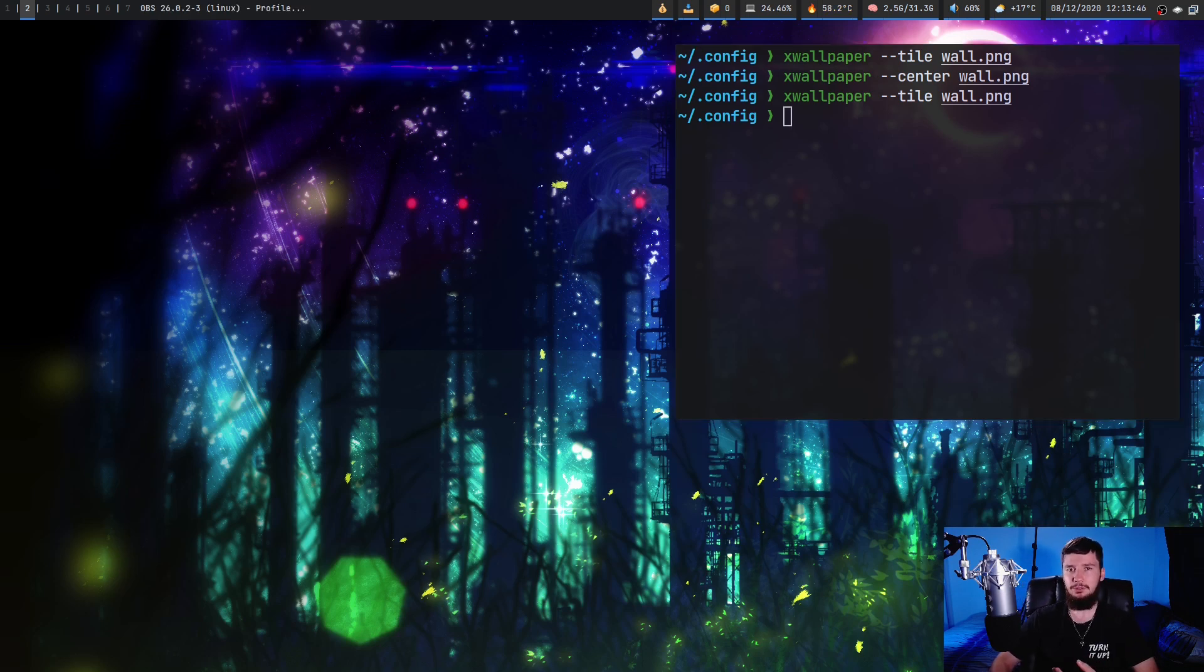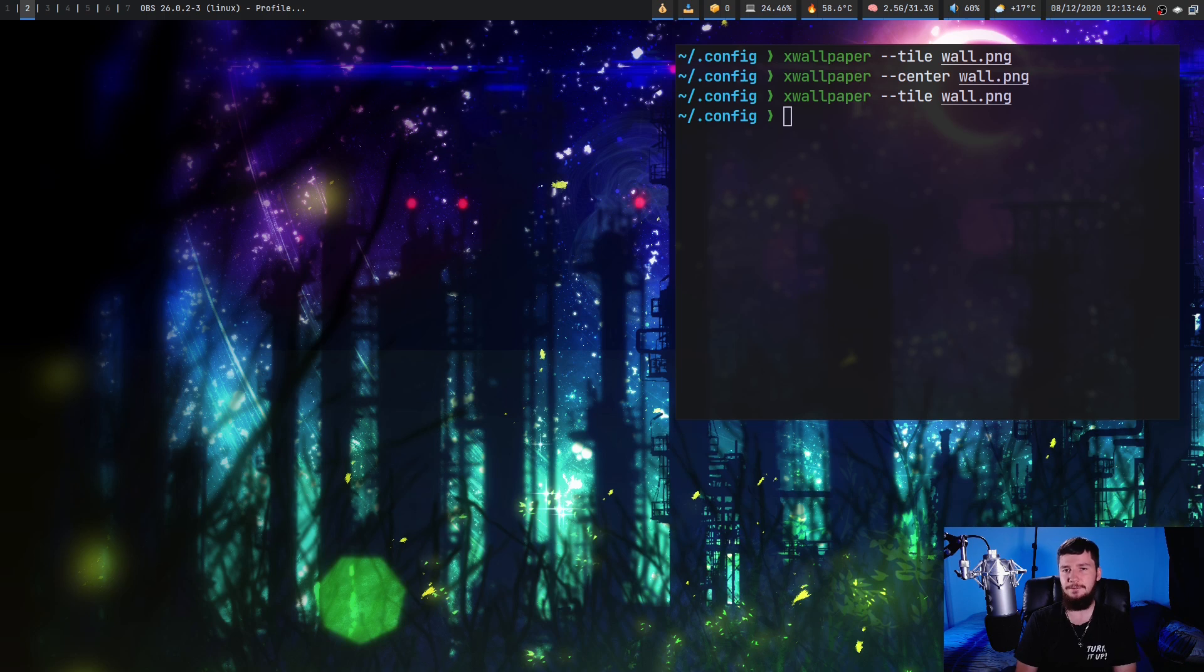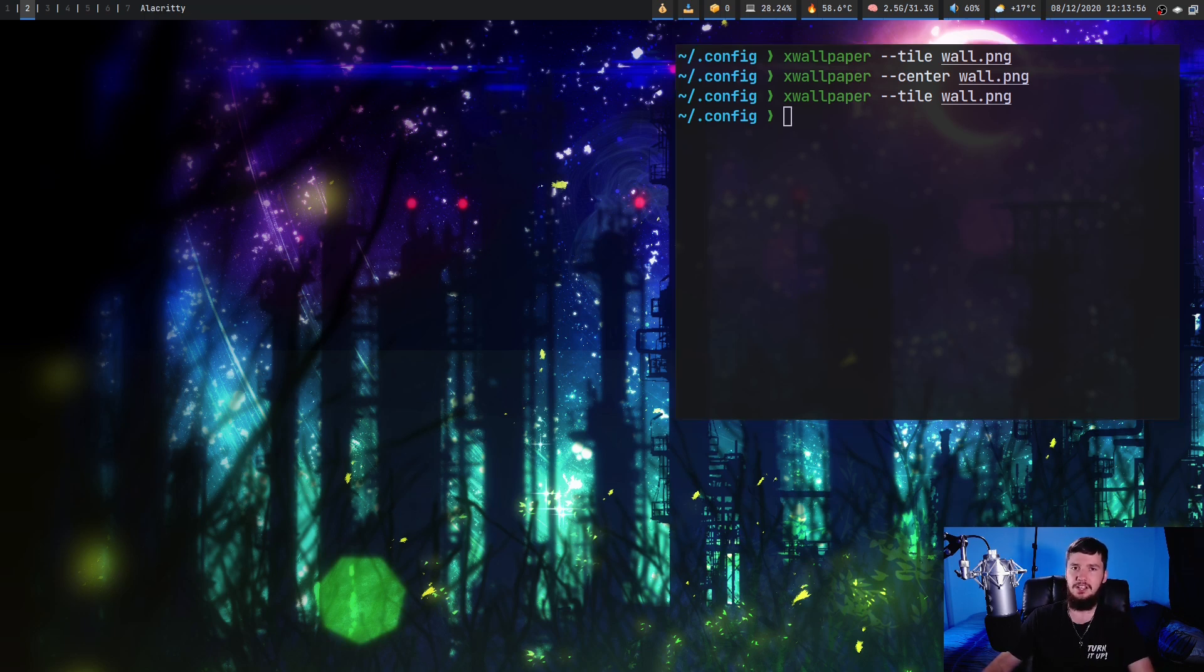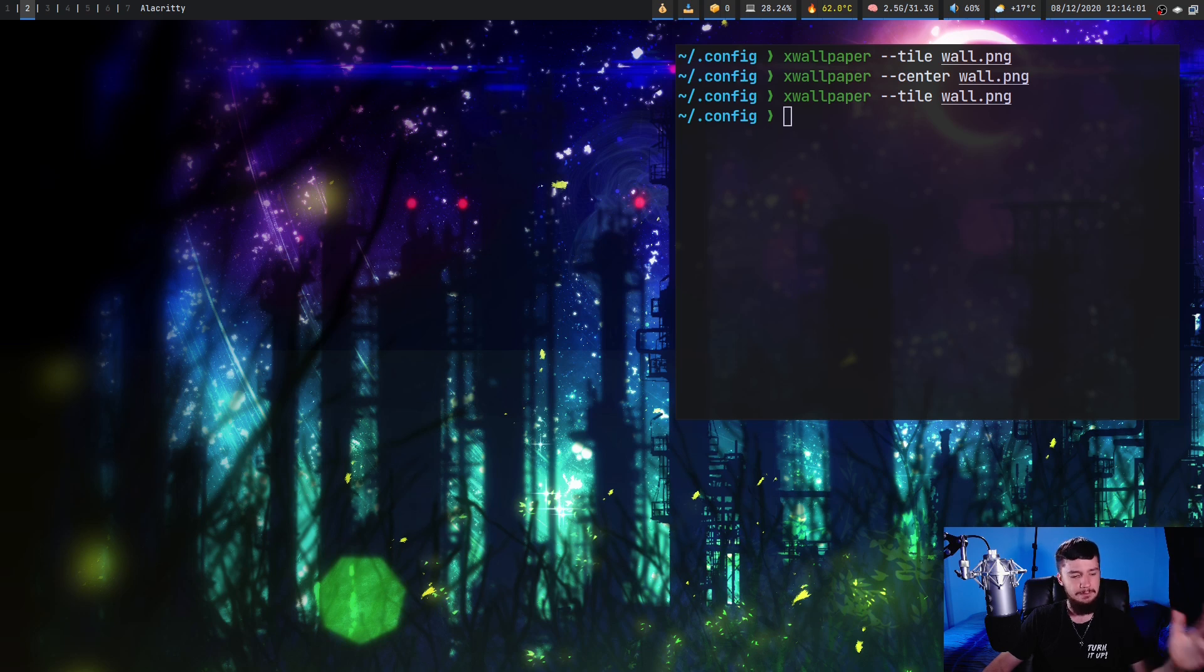Now if you're following along with me and you have multiple monitors, what you would have noticed is that every single time you ran a command it was actually setting the wallpaper on all your monitors. So a lot of other wallpaper setters kind of assume that you want different wallpapers on each of your monitors.